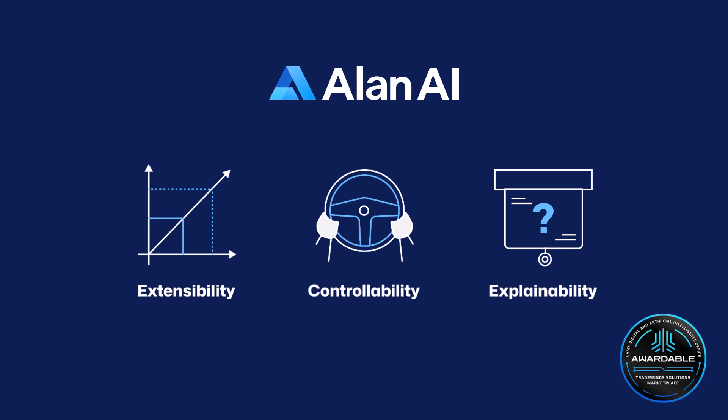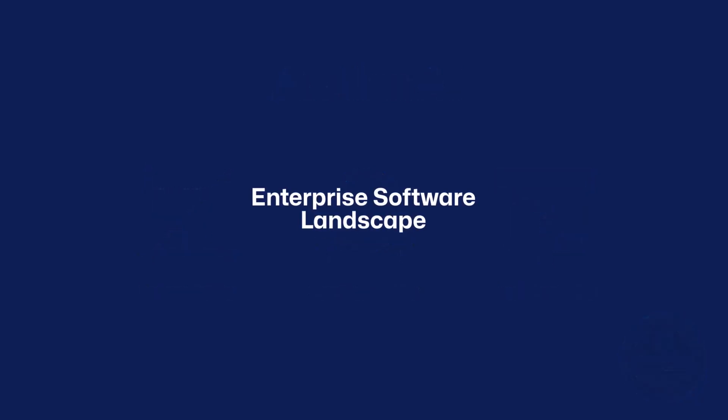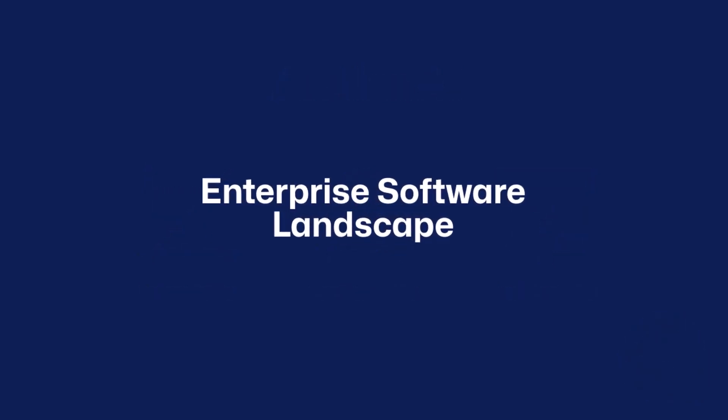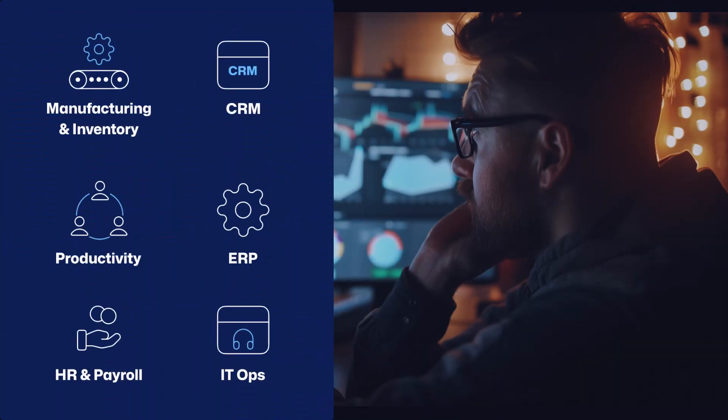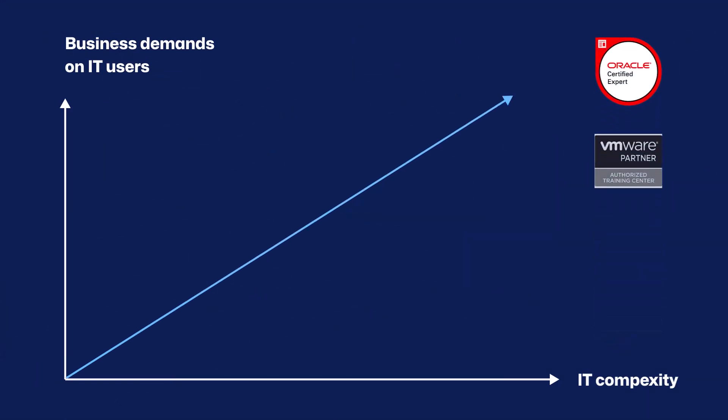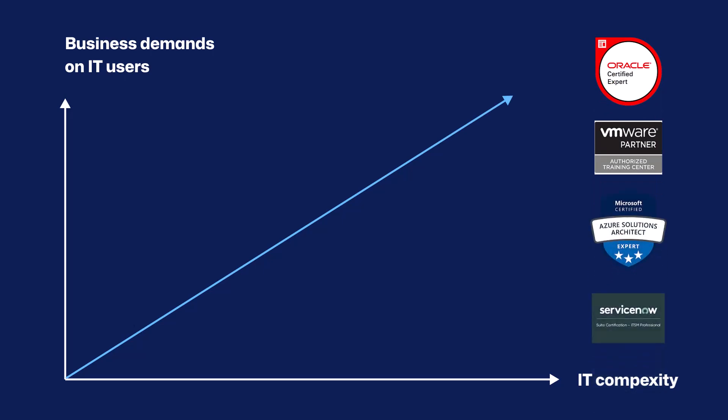To understand Allen AI's mission, it is important to understand the enterprise software landscape. A typical enterprise uses multiple applications, very often from multiple vendors. Enterprise IT users encounter a significant learning curve when mastering these software systems. They must navigate increasing software complexity with each new feature release, alongside escalating business demands from their organizations, all without a commensurate increase in IT staffing.